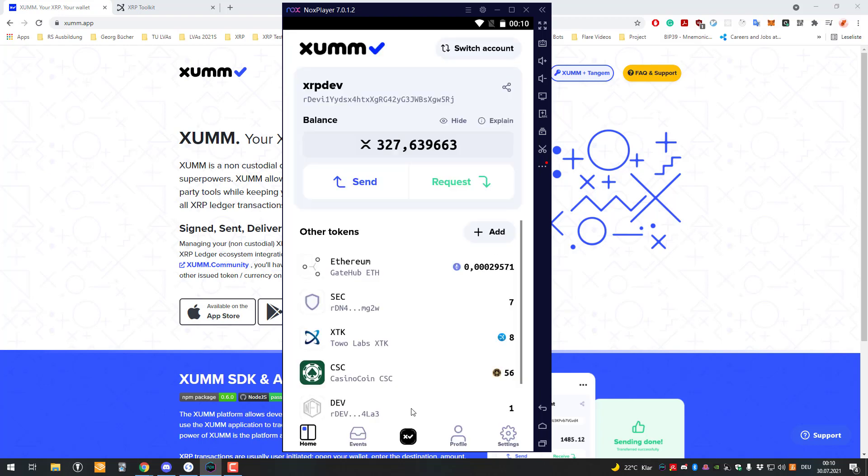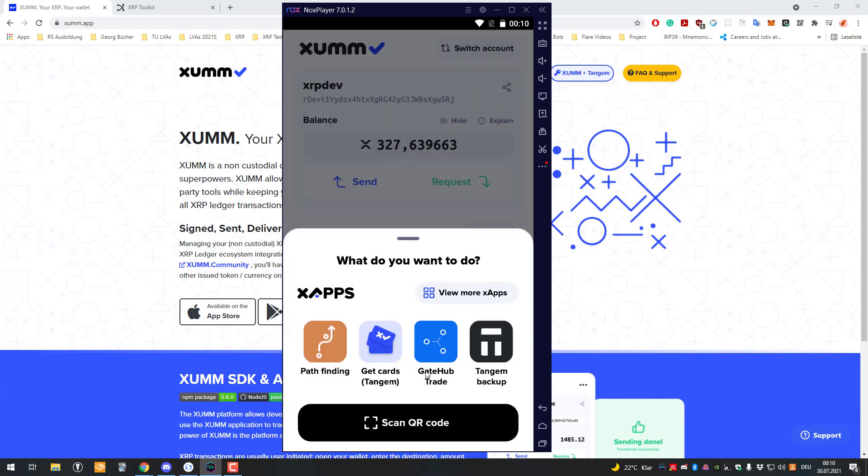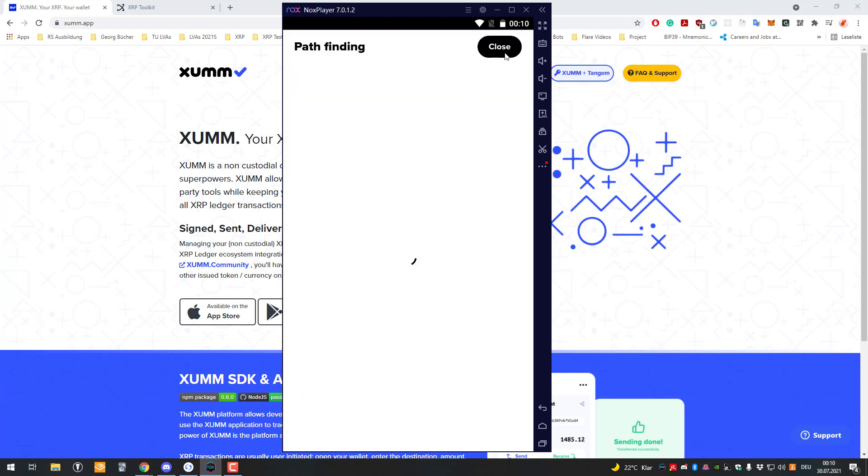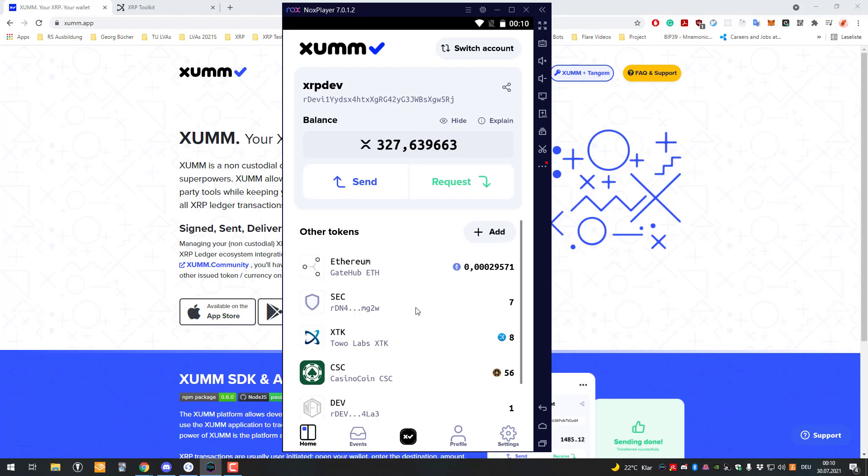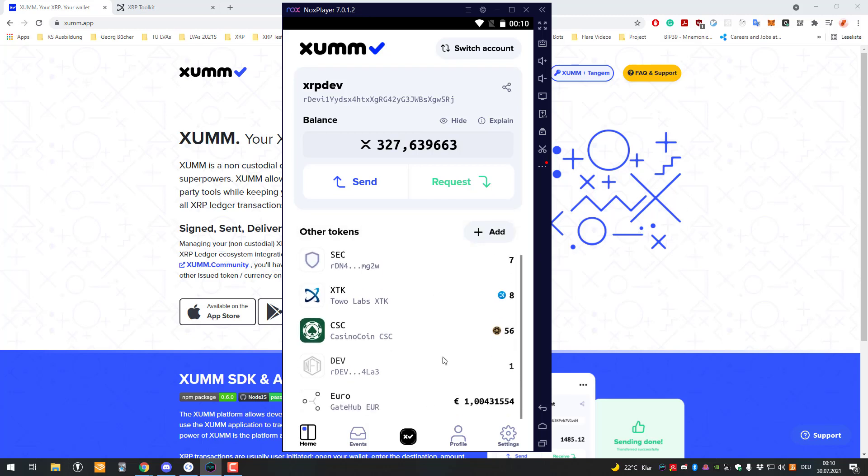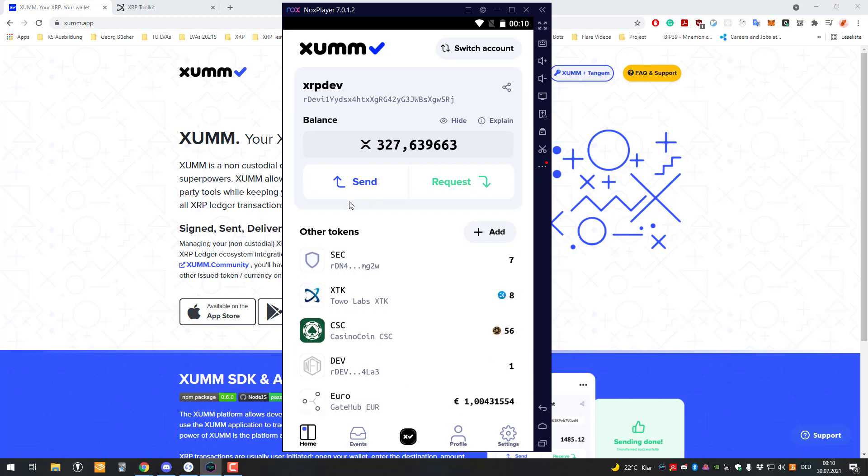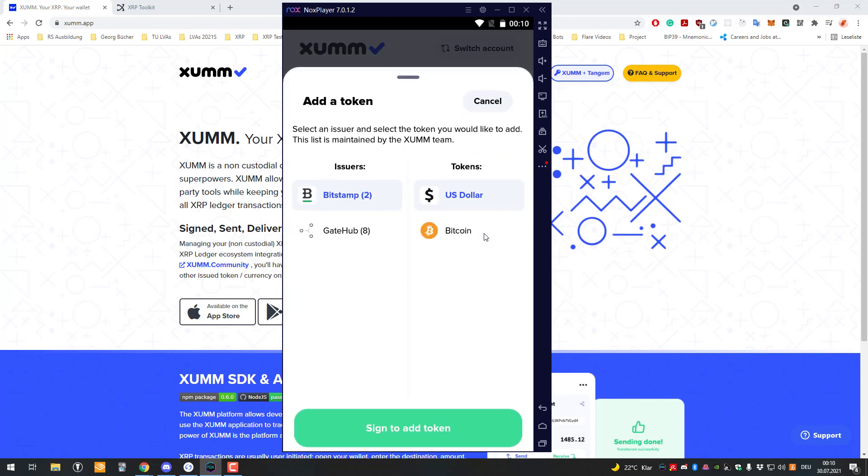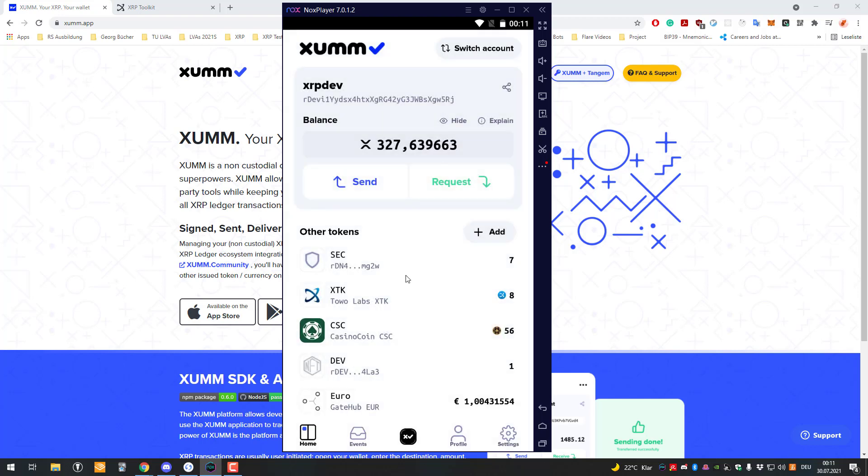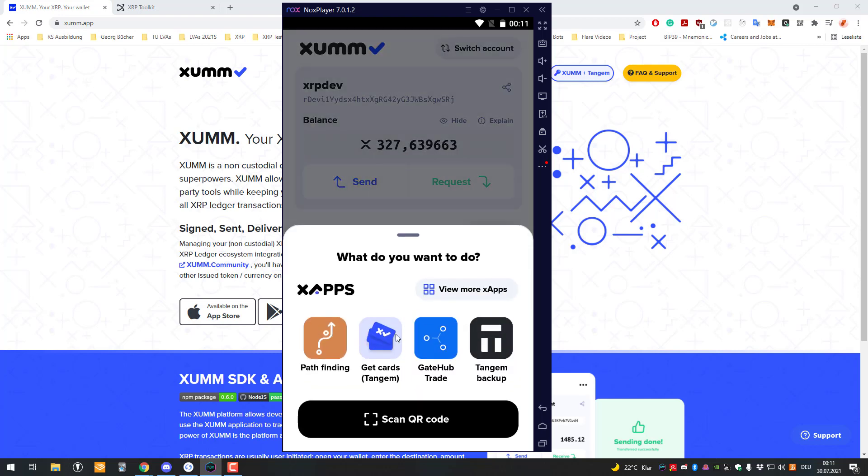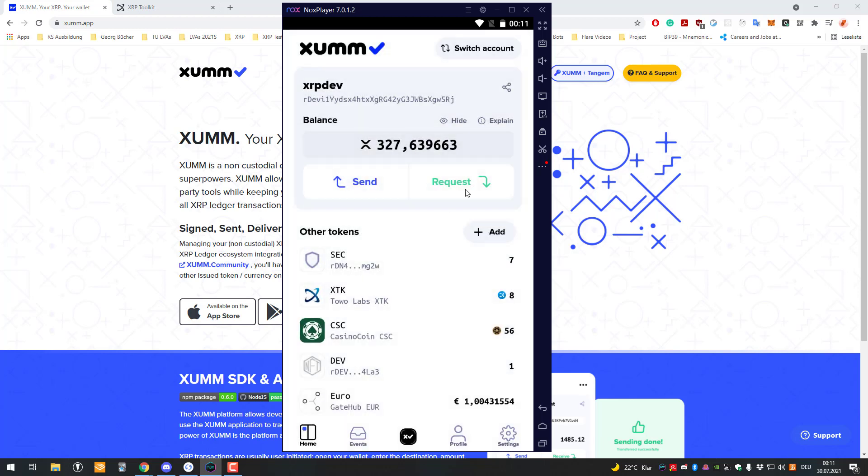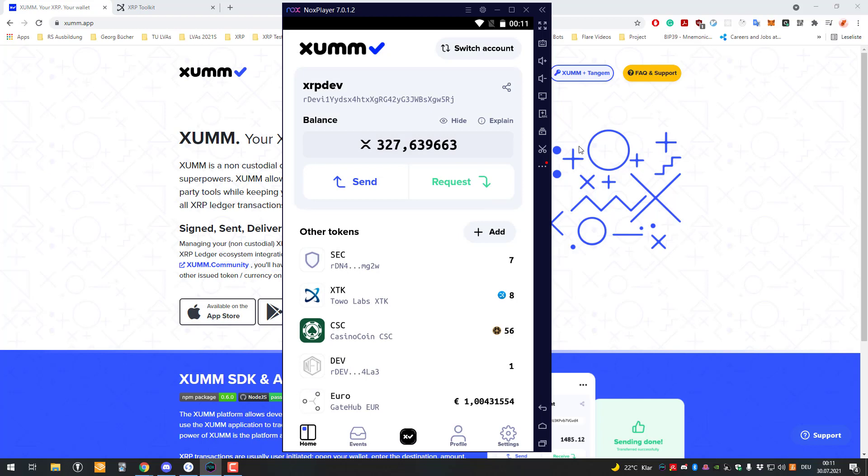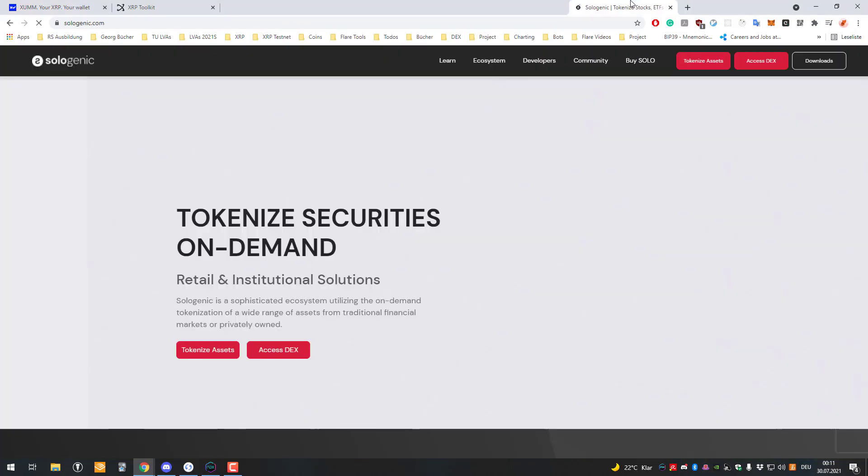The other part would be using Sologenic. For that we will have to set a trustline again. It's not shown here right now - only showing GateHub and Bitstamp. That's no problem, but we still have to do it a little bit differently because we need to add a new token which is unlisted. We can't do this directly in the sum app - we will have to go to the Sologenic website.